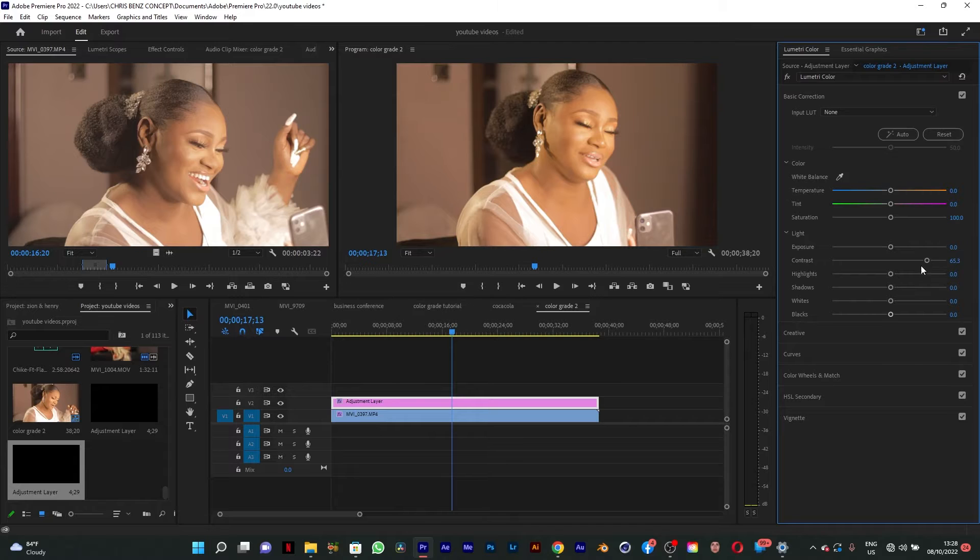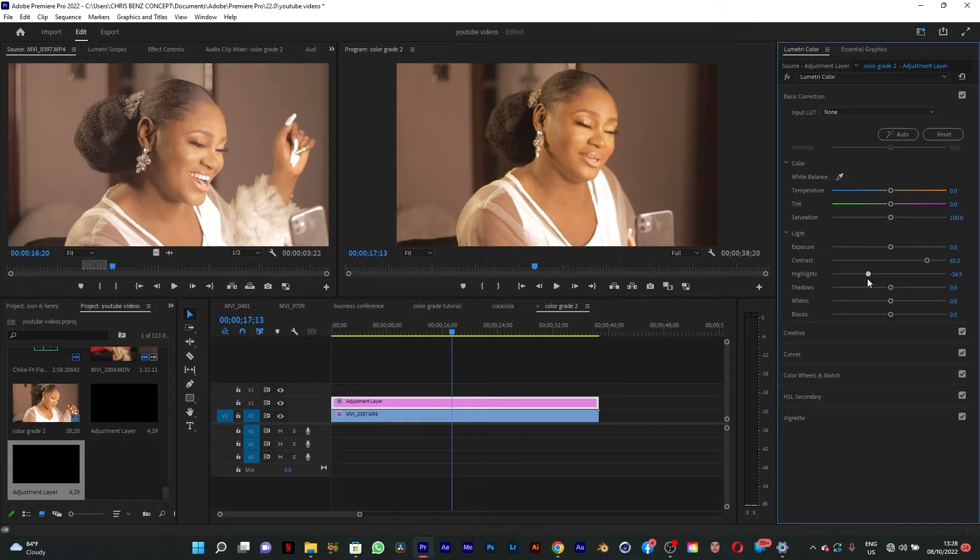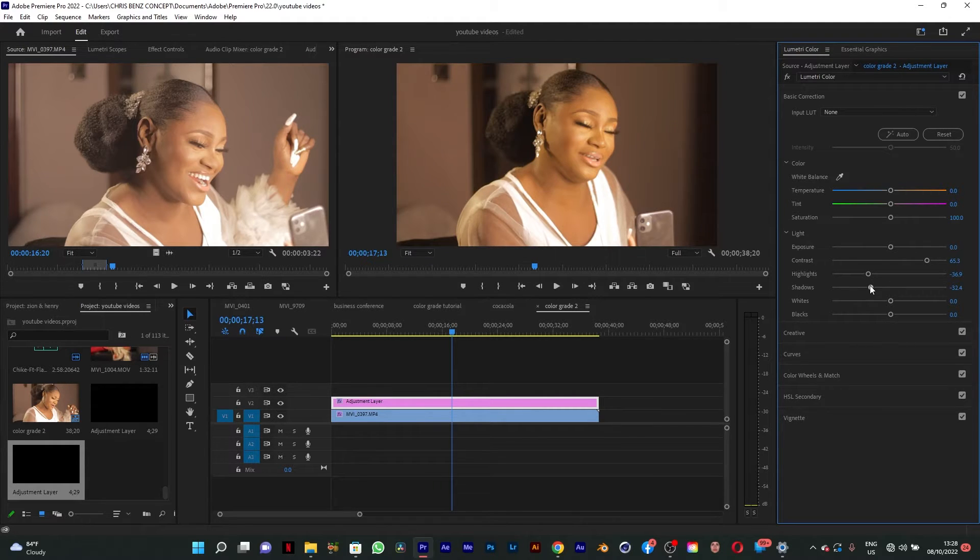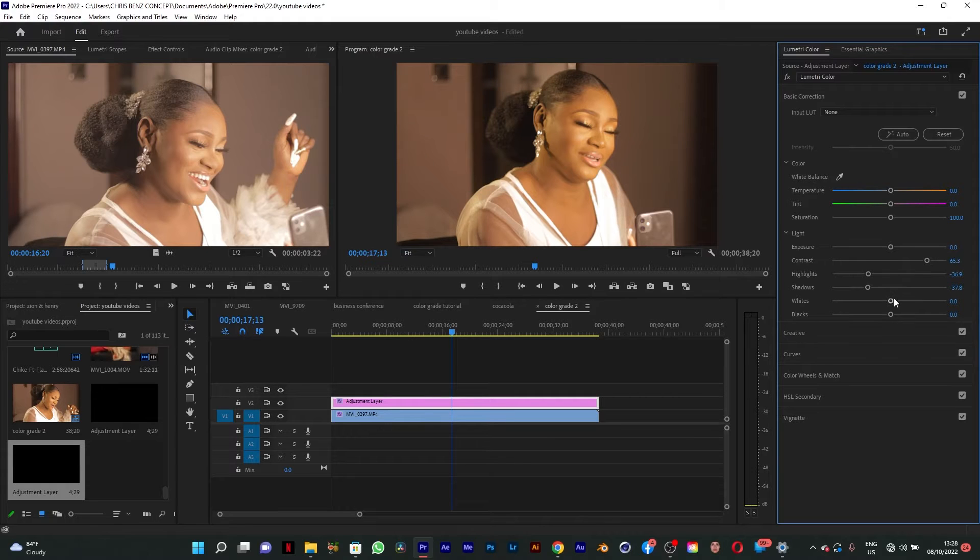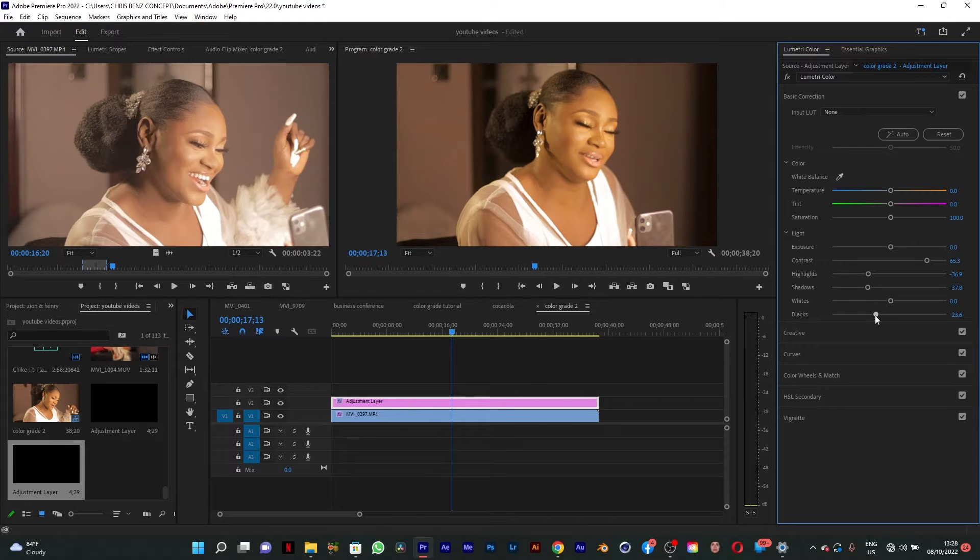We go to the highlights. We need to reduce the highlights a bit because it's a bit overblown. I'm going to reduce the shadows and reduce the blacks too to make it look punchy.